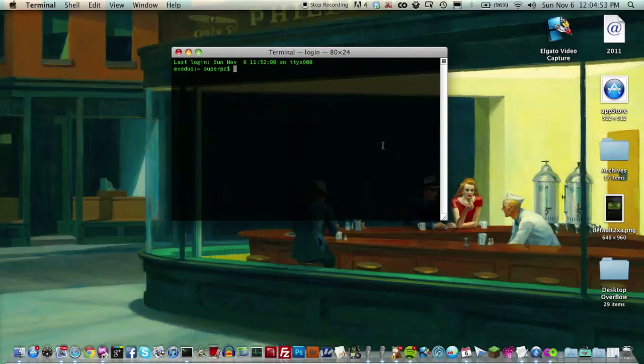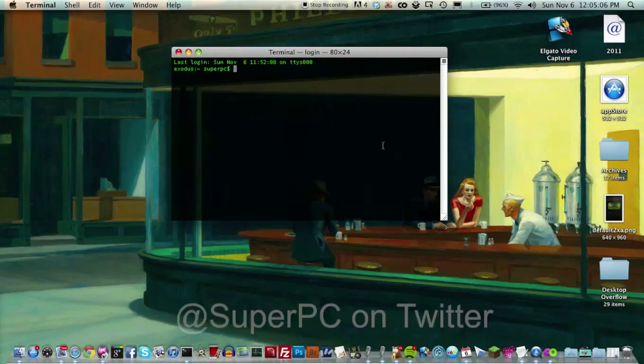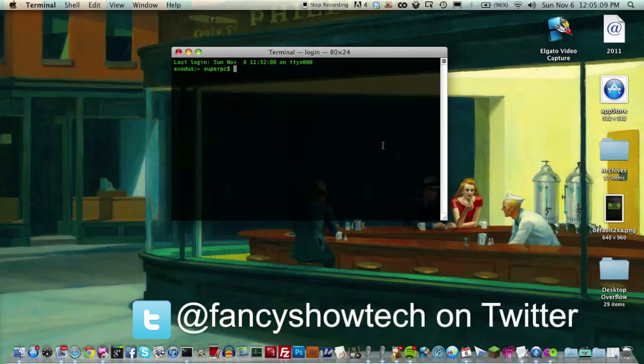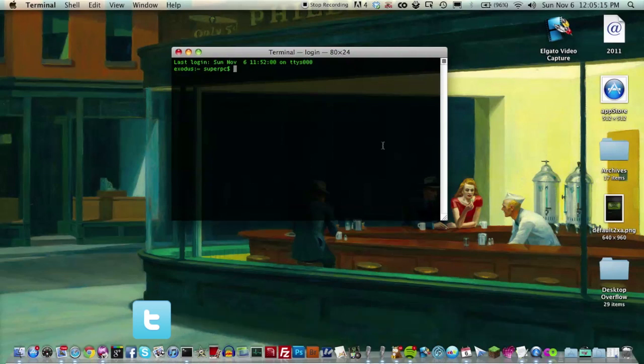Maybe subscribe to us. That'd be really cool. And of course, you guys, you can follow me on Twitter at SuperPC. Follow Fancy Show Tech on Twitter, Fancy Show Tech. Well, not at SuperPC, it's SuperPC. I keep saying at because of the at symbol. But yeah, I'll talk to you guys later. Those are five useful commands. They're all in the description, and I forgot to mention this in the beginning, but they have all been tested on Snow Leopard and Lion.